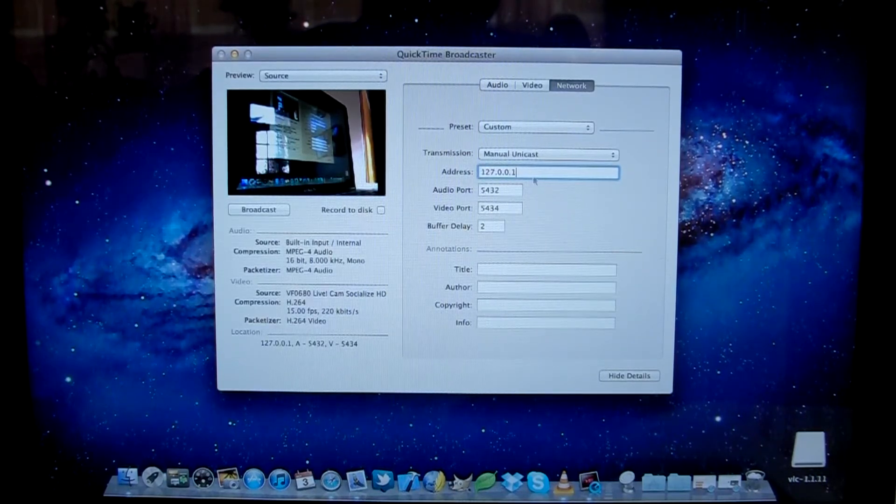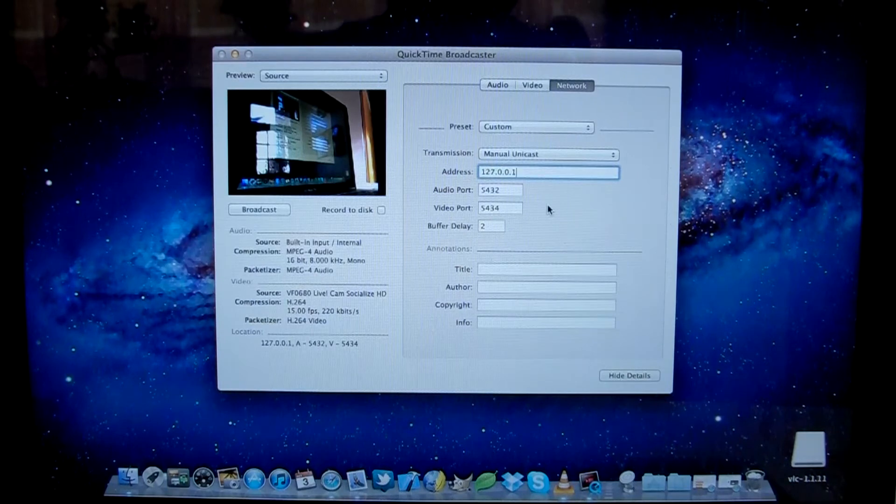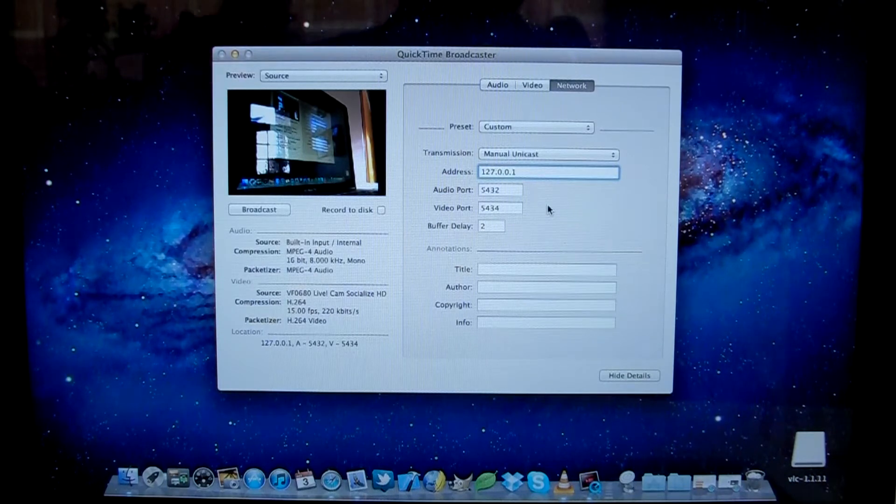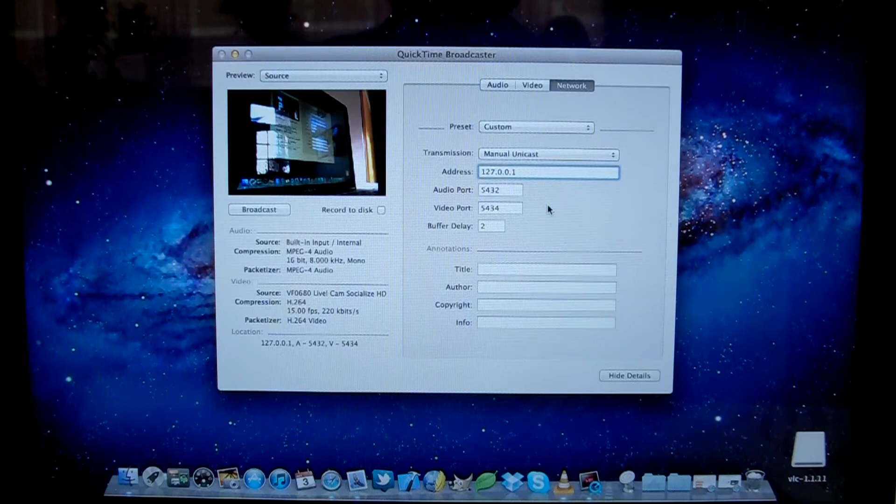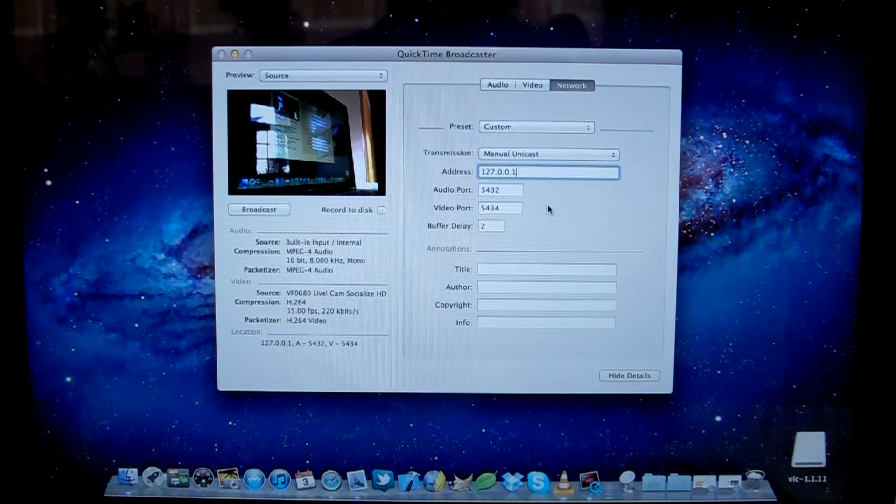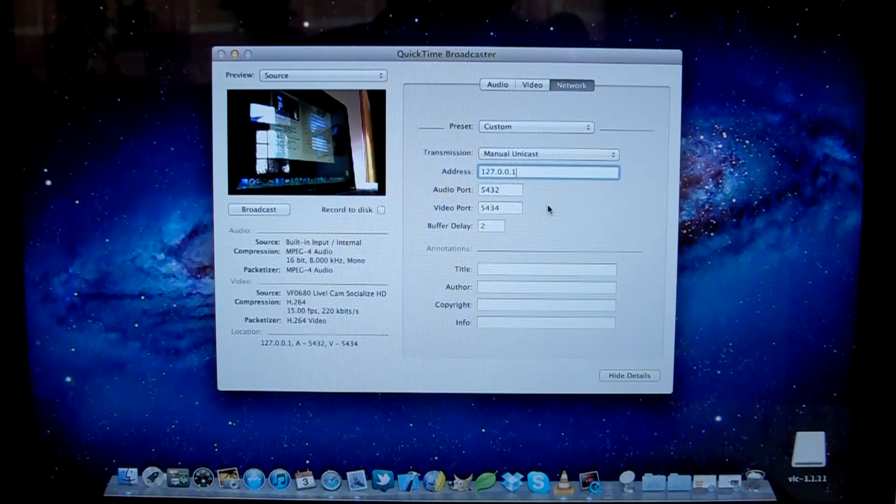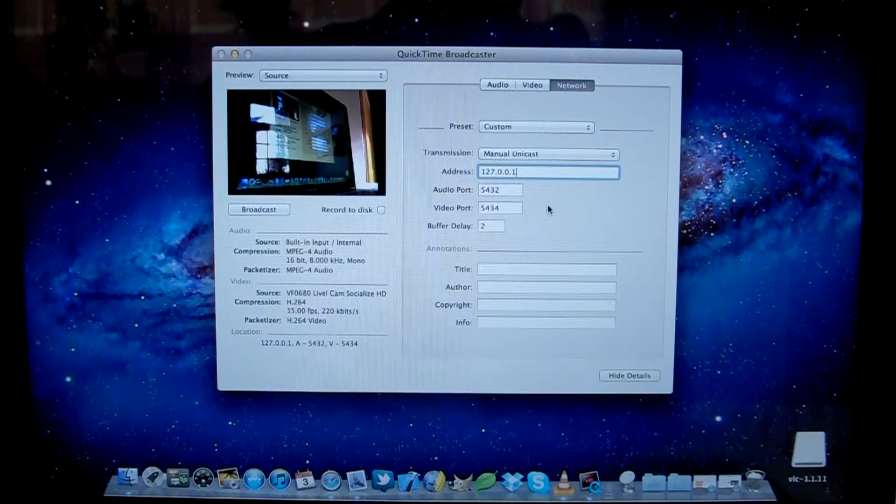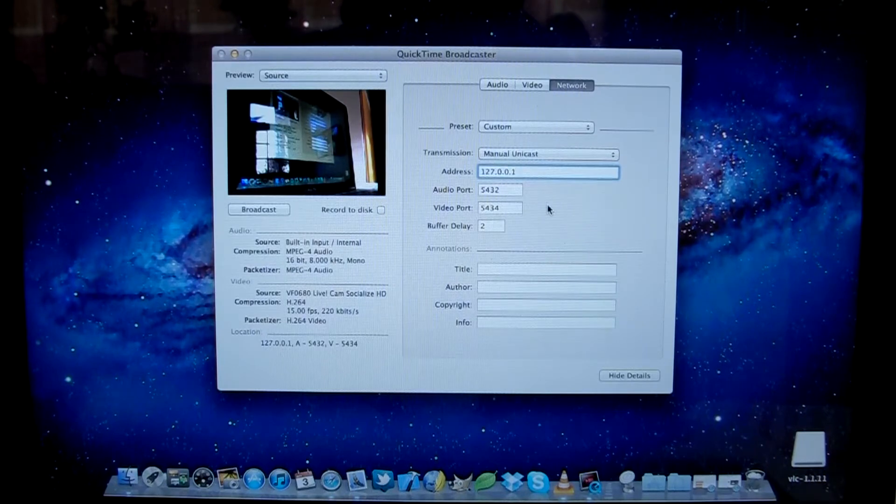You could put in the IP address of a computer on your local network if you wanted to submit it to another laptop for instance. But in this case, we're probably not connected to the internet if we're out in the field competing or training.